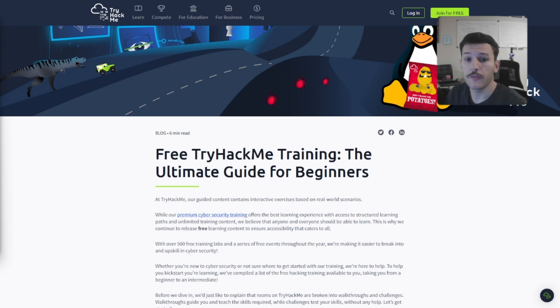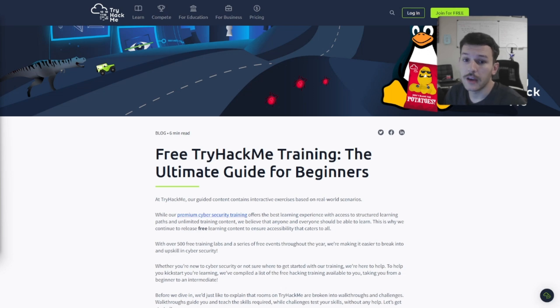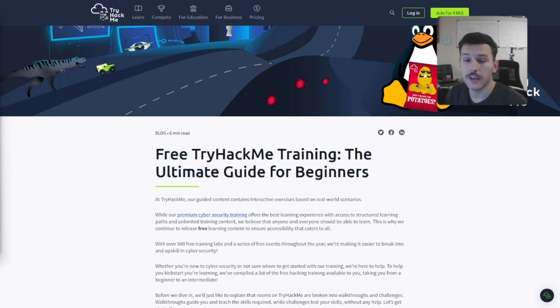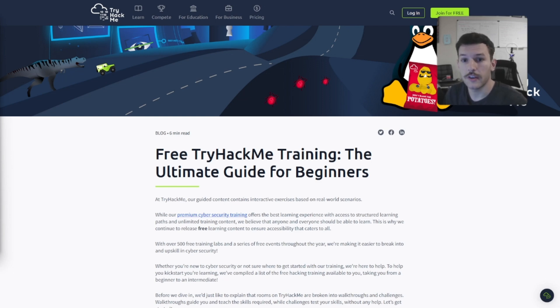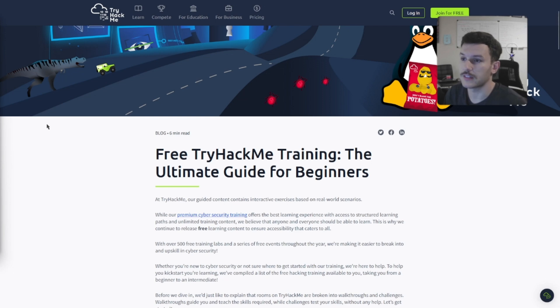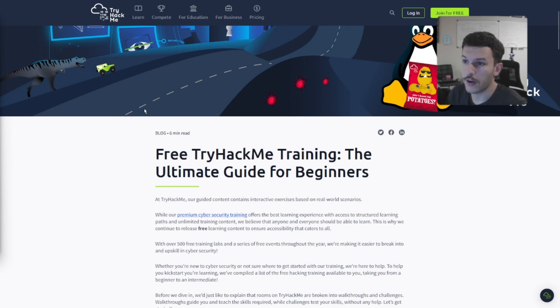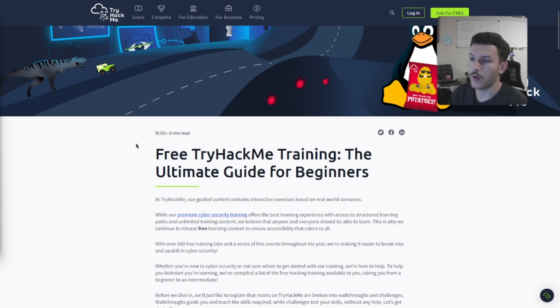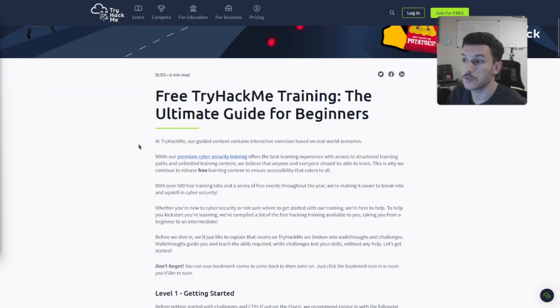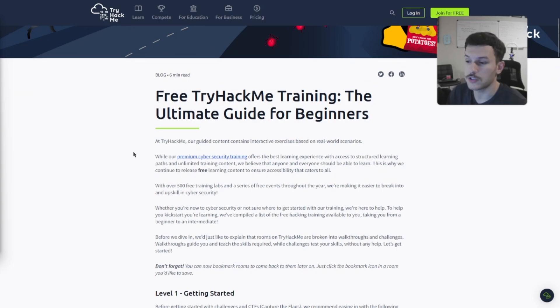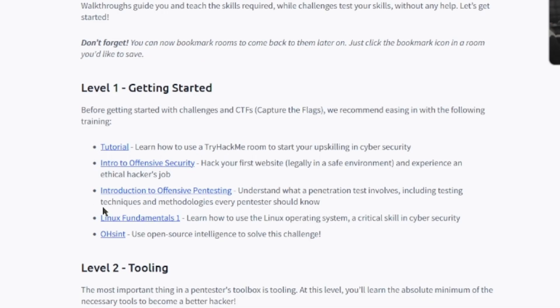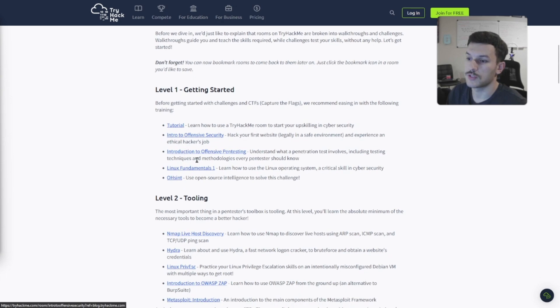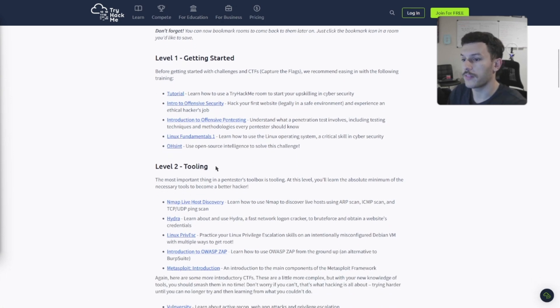First, let's kick things off with TryHackMe. It's a platform perfect for beginners and ethical hackers. With interactive gamified learning, it's a fun way to start your journey into hacking and cybersecurity basics. Here's this quick blog on the TryHackMe website that shows you some of the free training. These are paid paths or modules, so we won't worry about that.